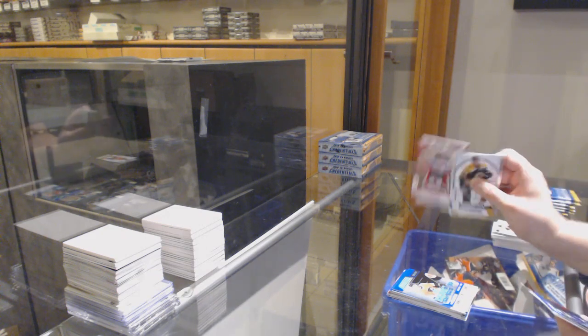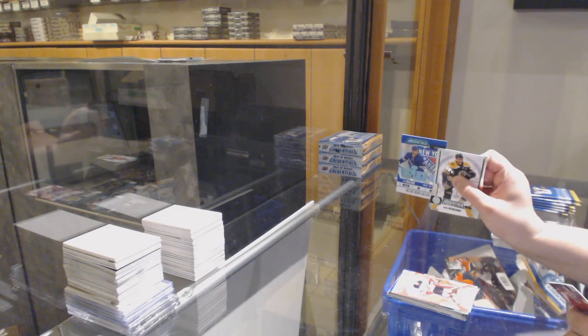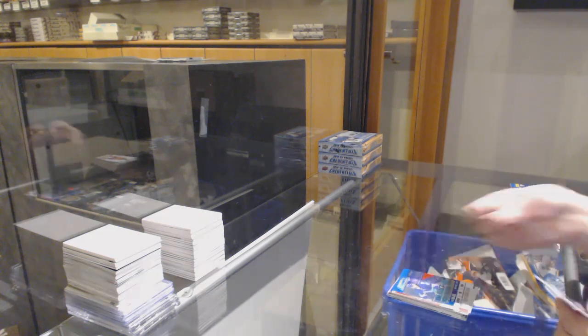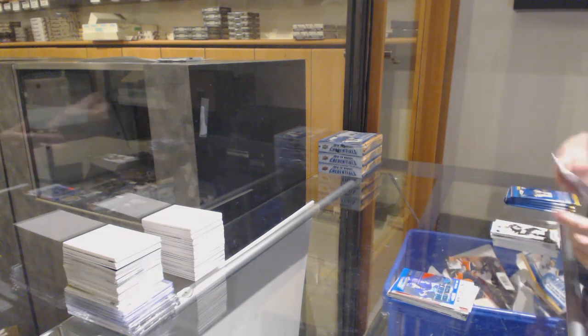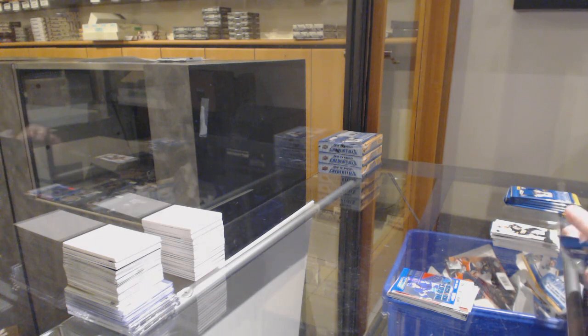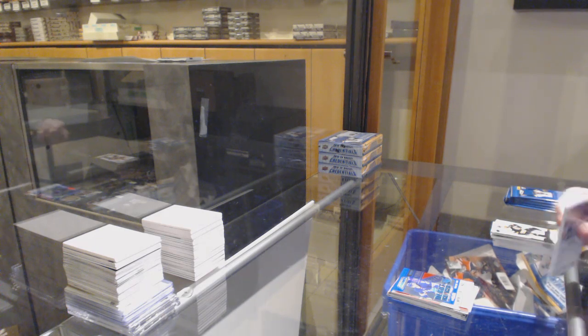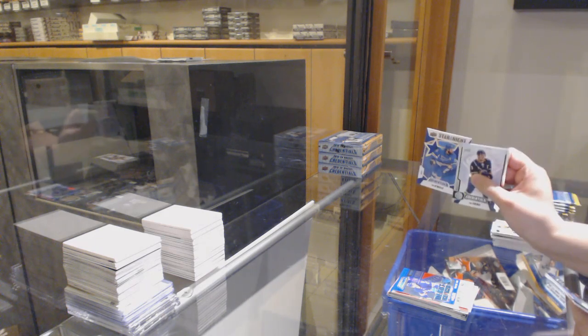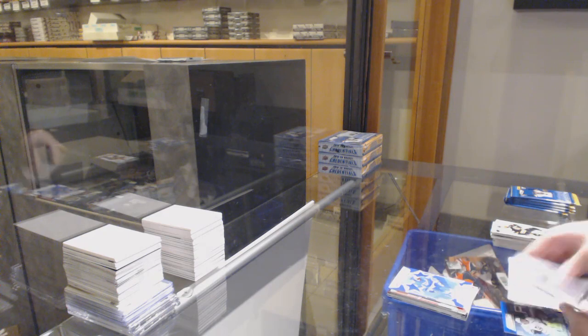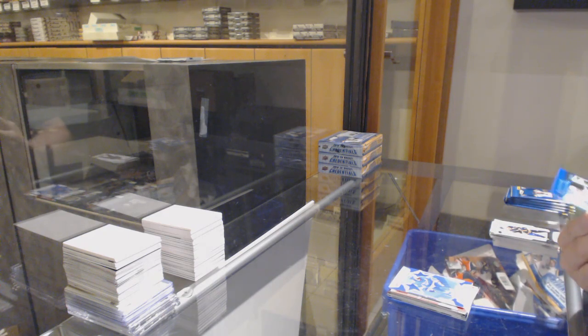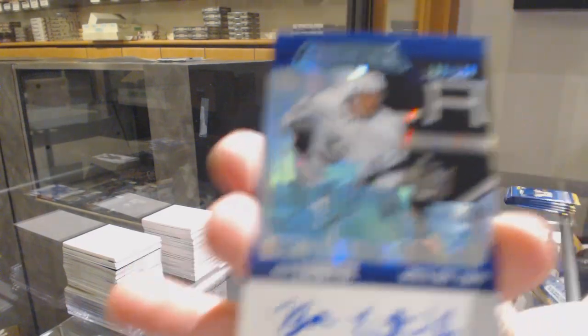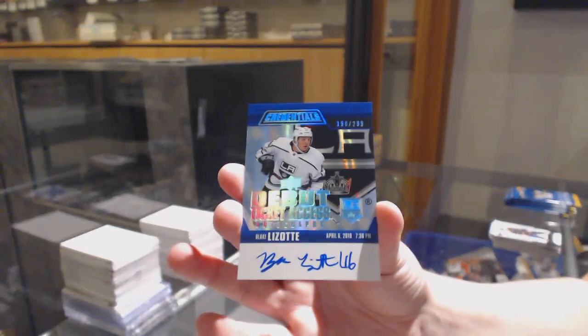Star of the Night for the New Jersey Devils, Jack Hughes, debut ticket of Libor Hayek, number 999 for the Rangers. Star of the Night of Ryan O'Reilly for St. Louis, and number 299 rookie ticket auto for LA, Blake Lizotte.